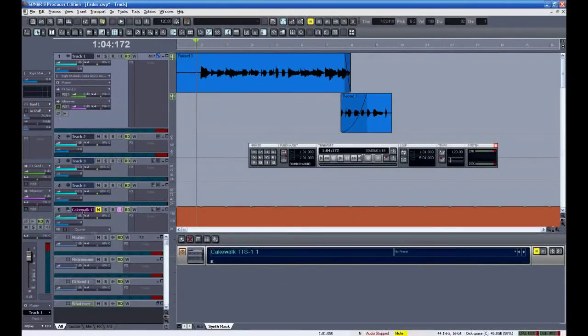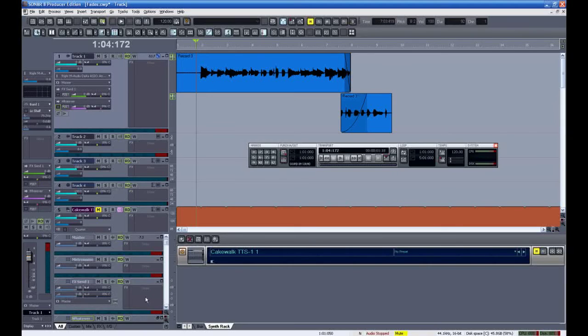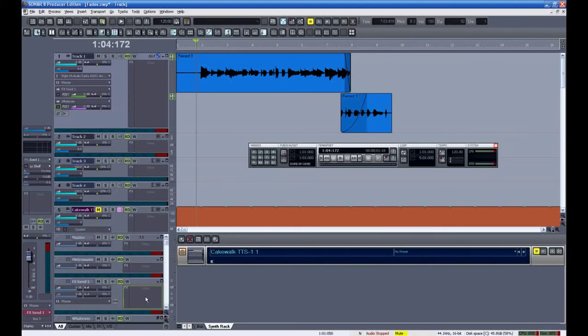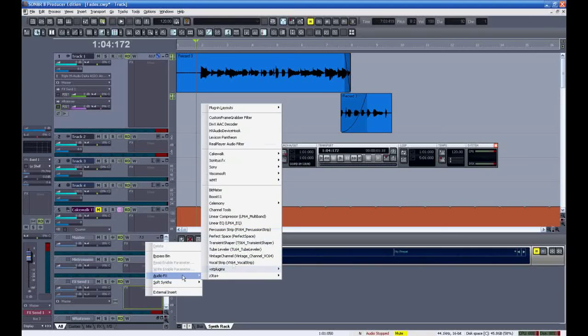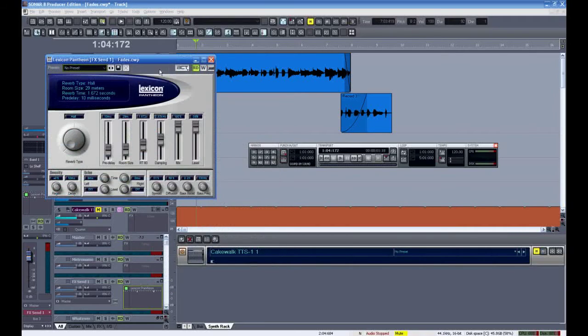Now I'm going to use the one that was already here called effects send one and I'll insert the lexicon reverb right into that send. Again I'll call up my preset and I'll leave this at full strength.